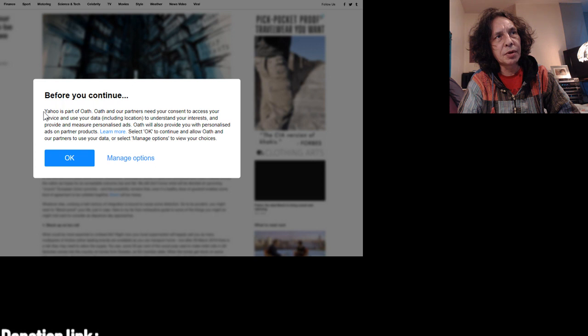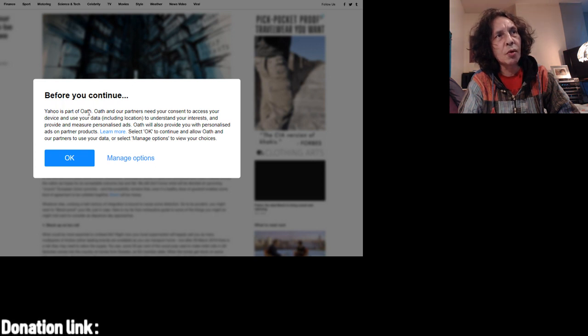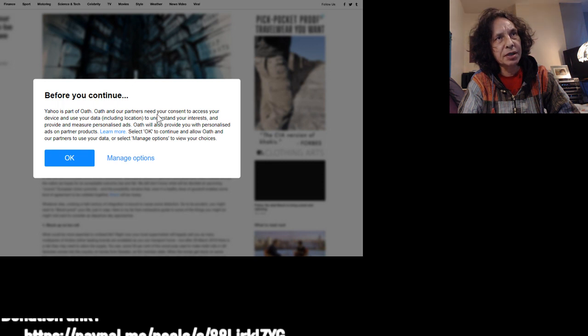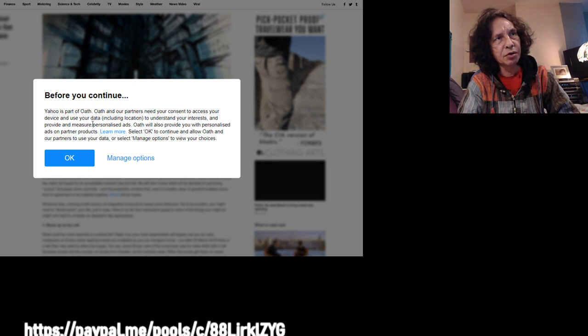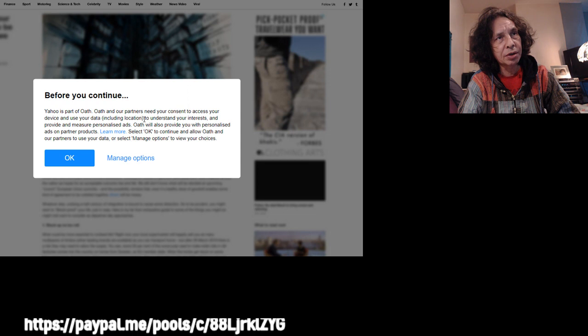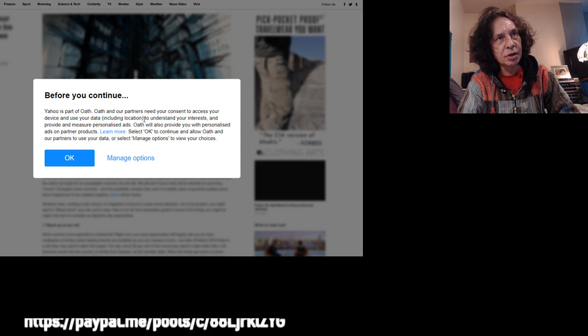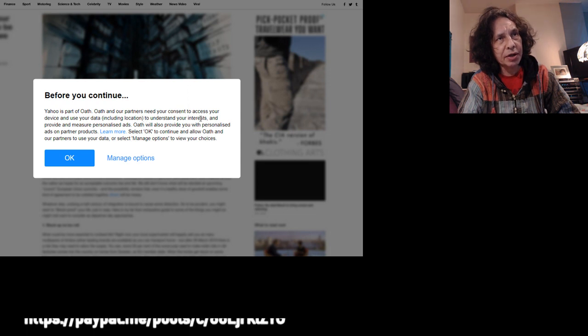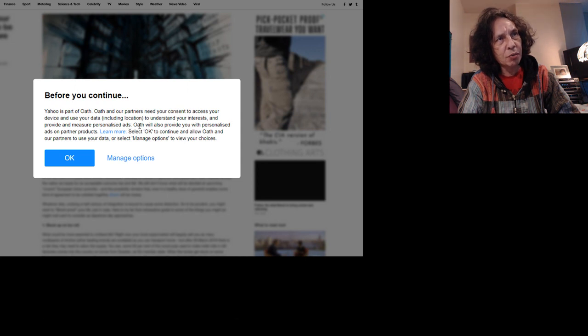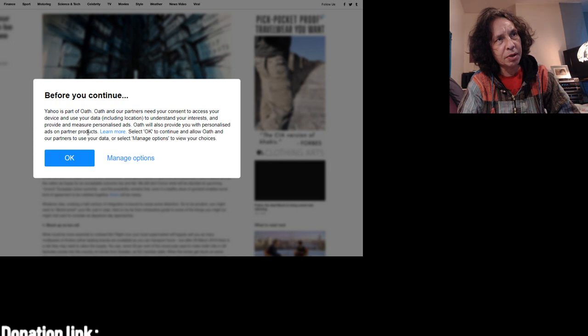We continue. Yahoo is part of Oath. Oath and our partners need your consent to access your device and use your data, including location, to understand your interests and provide and measure personalized ads. Oath will also provide you with personalized ads on partner products.